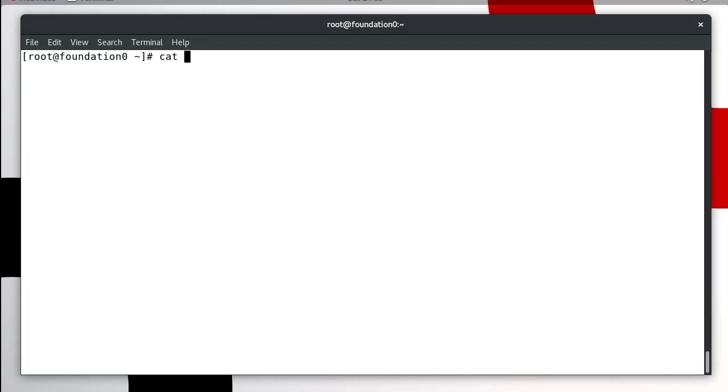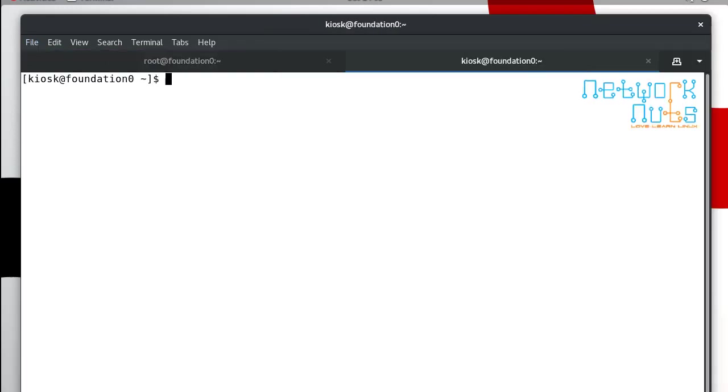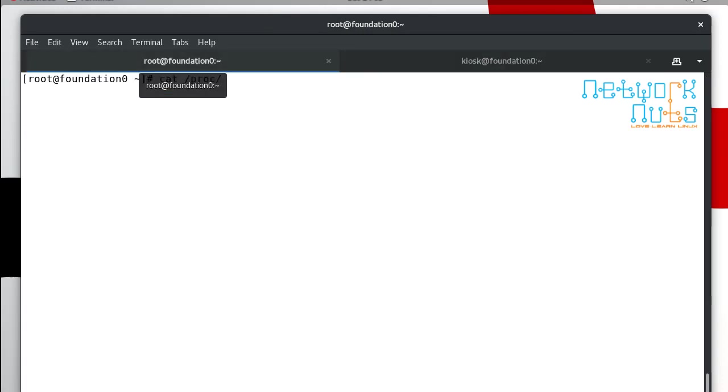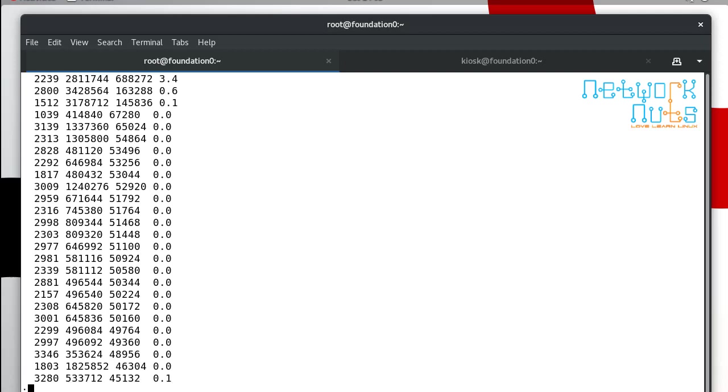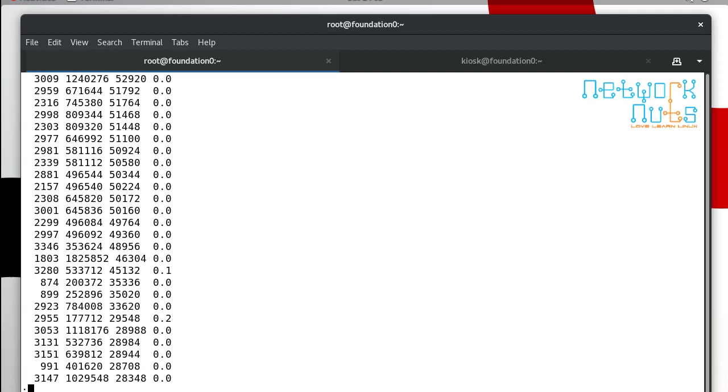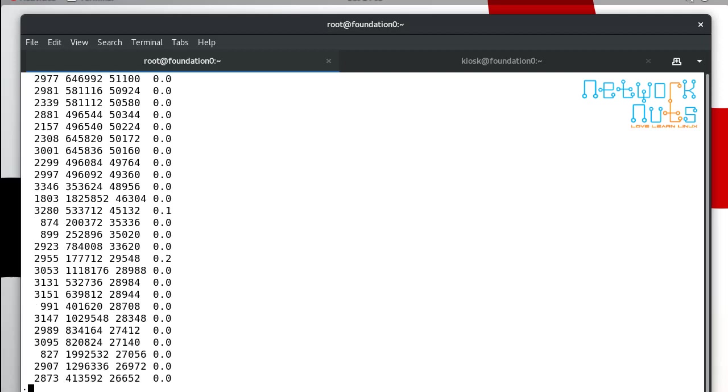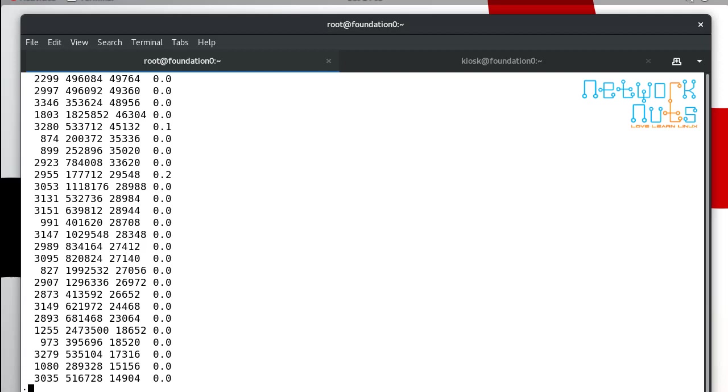My process ID was 1080. If I do a cat proc, I'll do one thing, I'll open one more terminal, that's the best way to do this. In this I will be sticking to this. And this I should be finding here 1080. Not able to find, that's my problem. I'm getting old. Yeah, 1080 finally eventually. This is 15156.